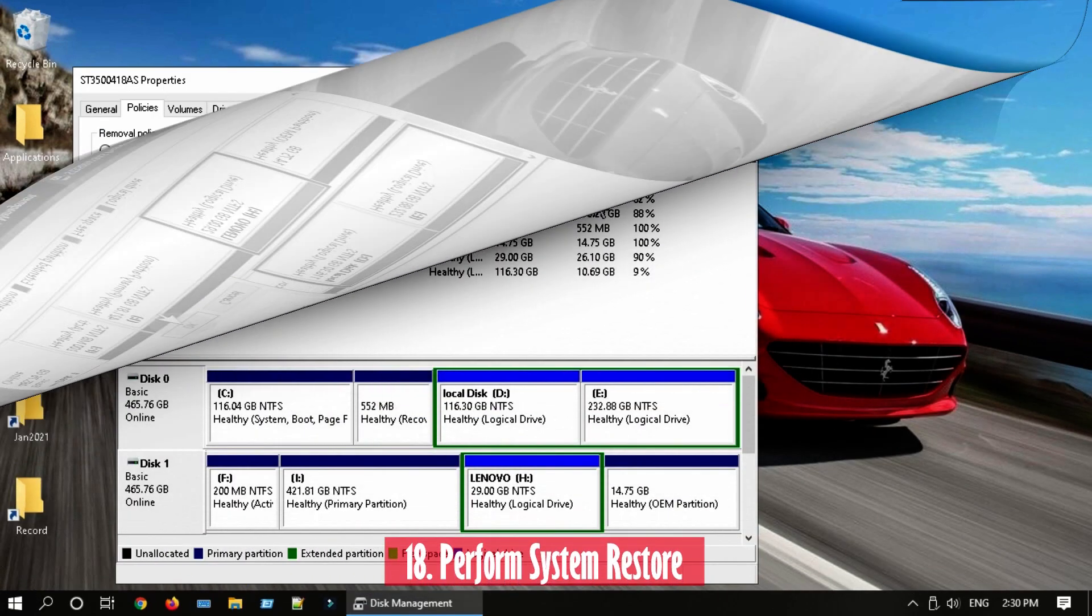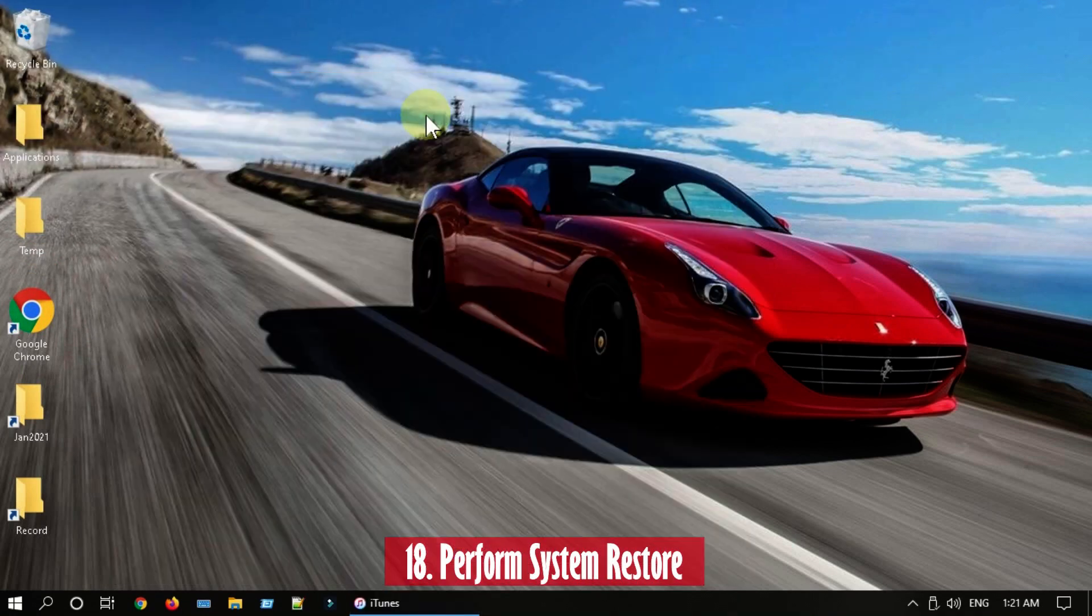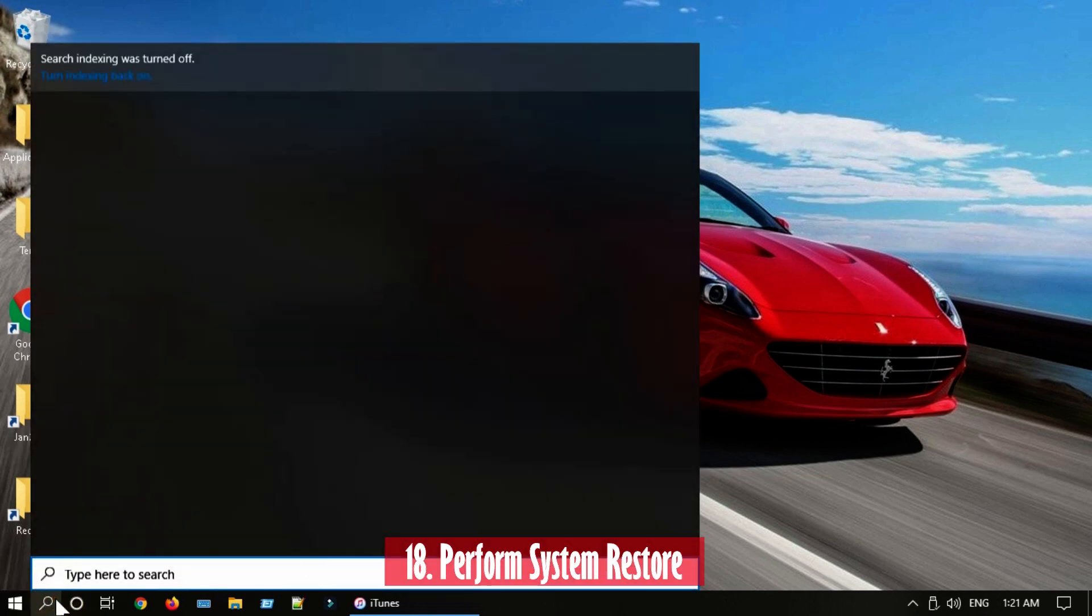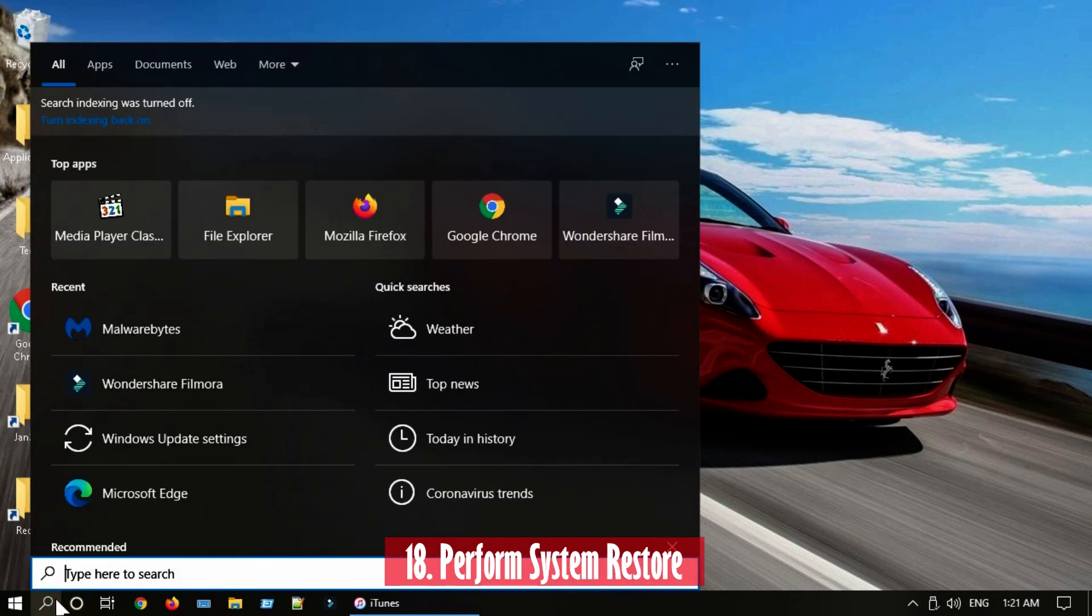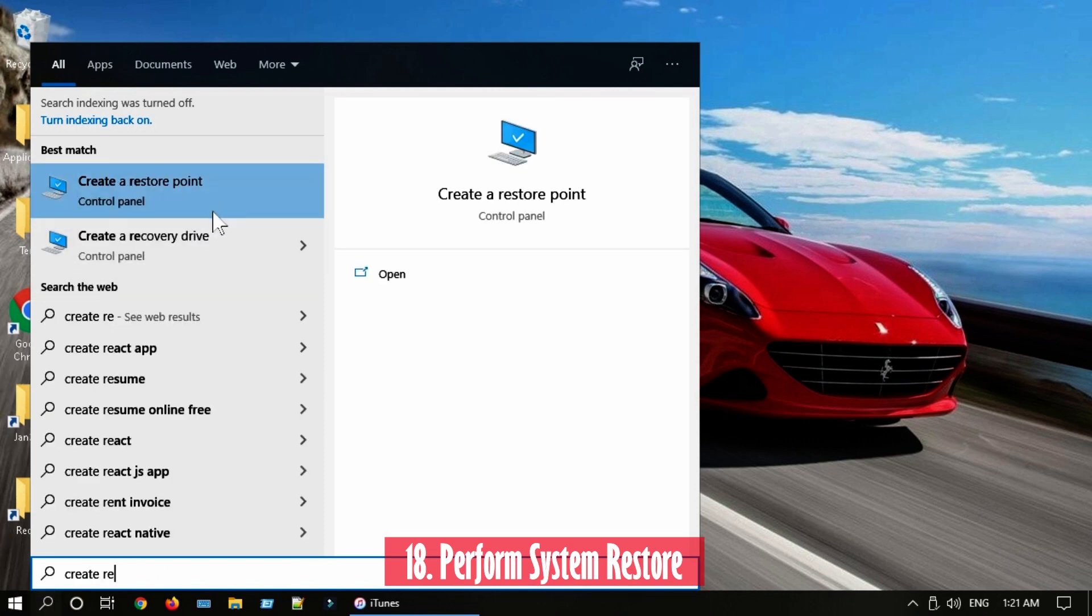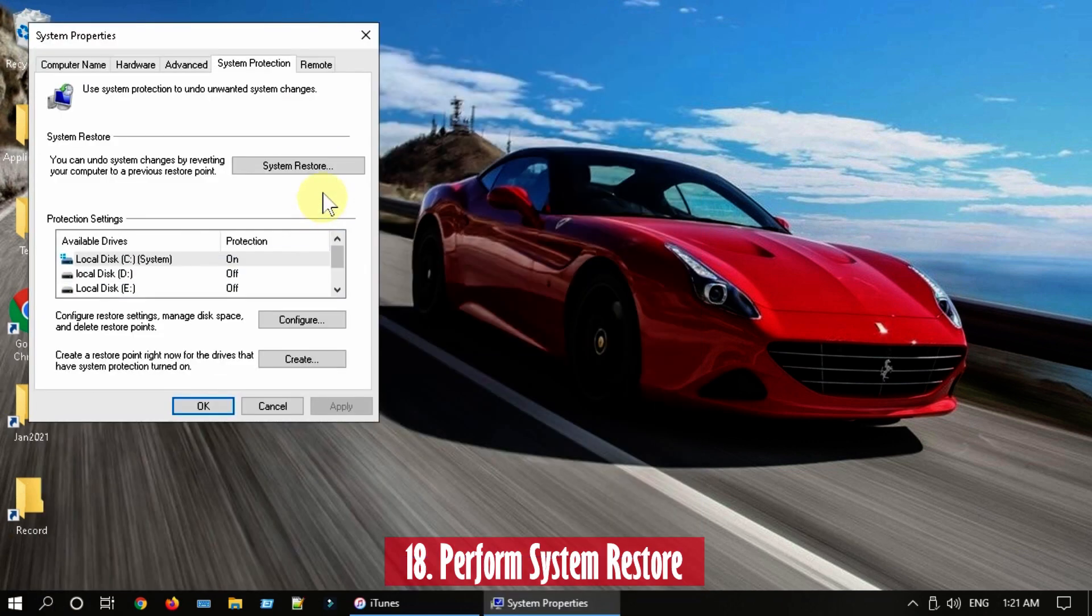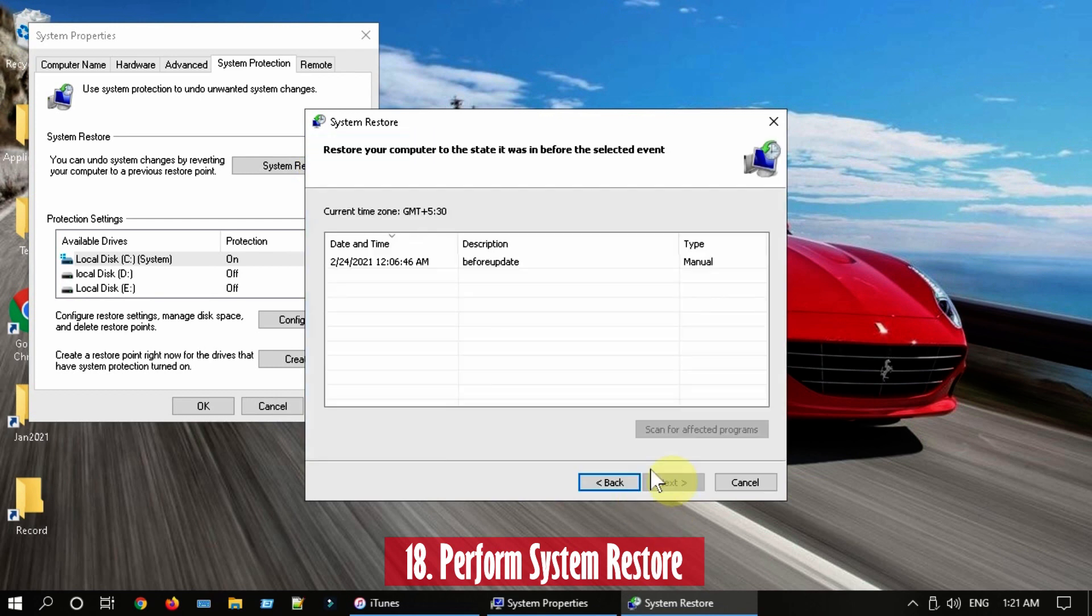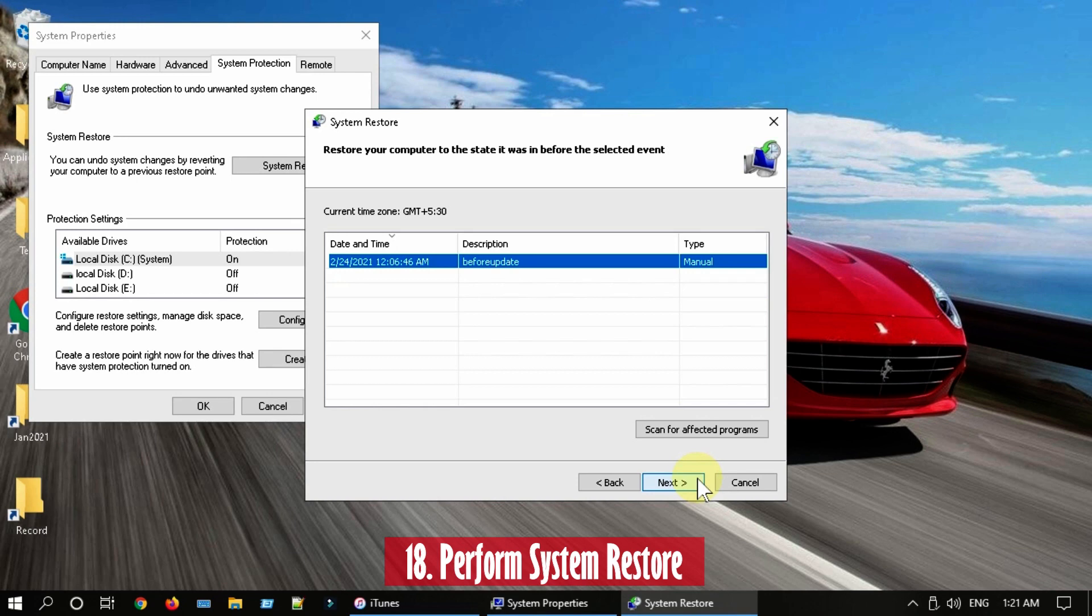Solution 18: If you face this issue only after some recent system changes, please go ahead and try System Restore. Search and open Create a Restore Point. Select System Restore. Select Next, then select the appropriate restore point. Please continue the rest of the on-screen instructions to complete the process.